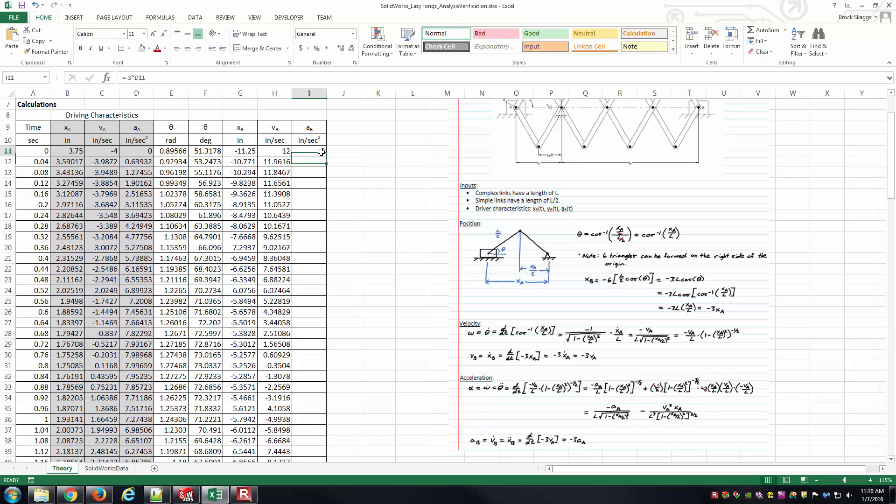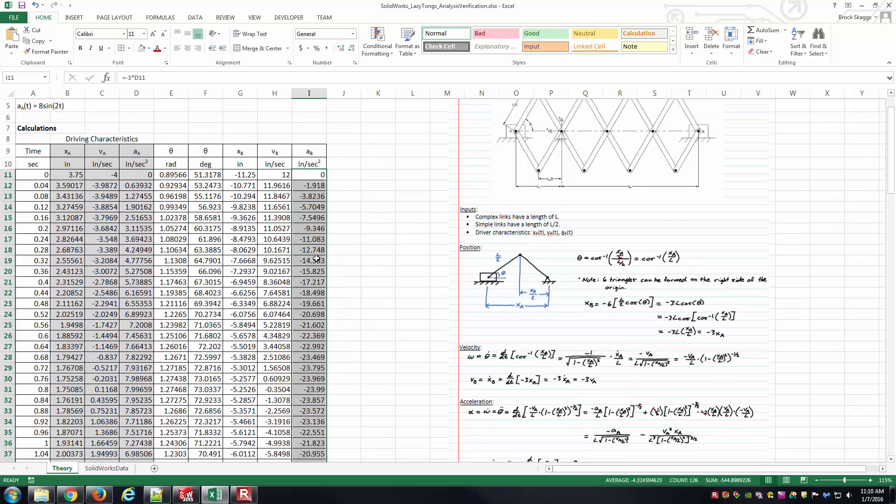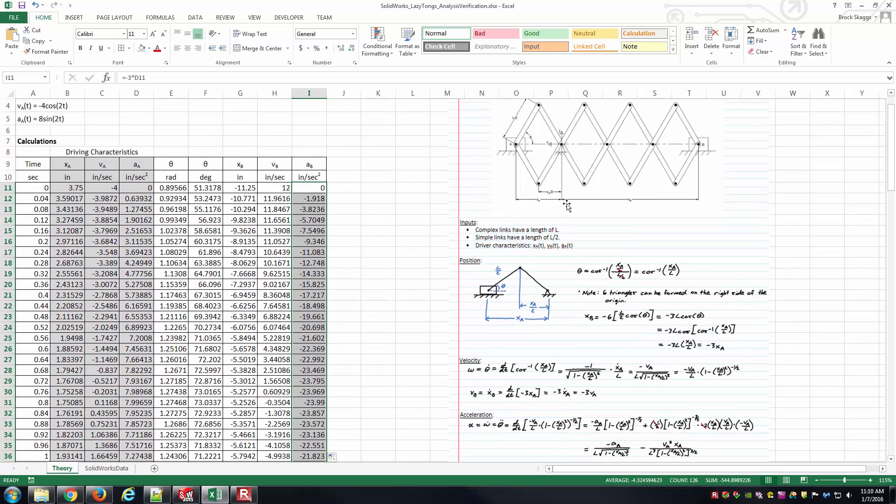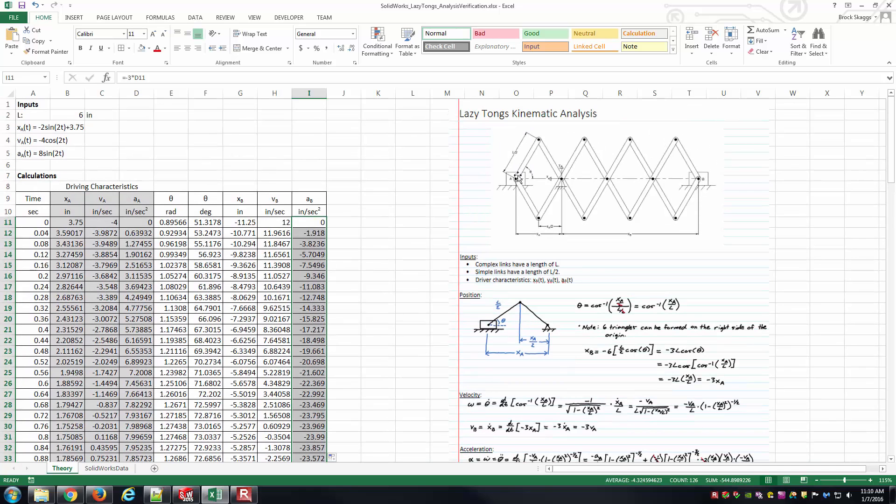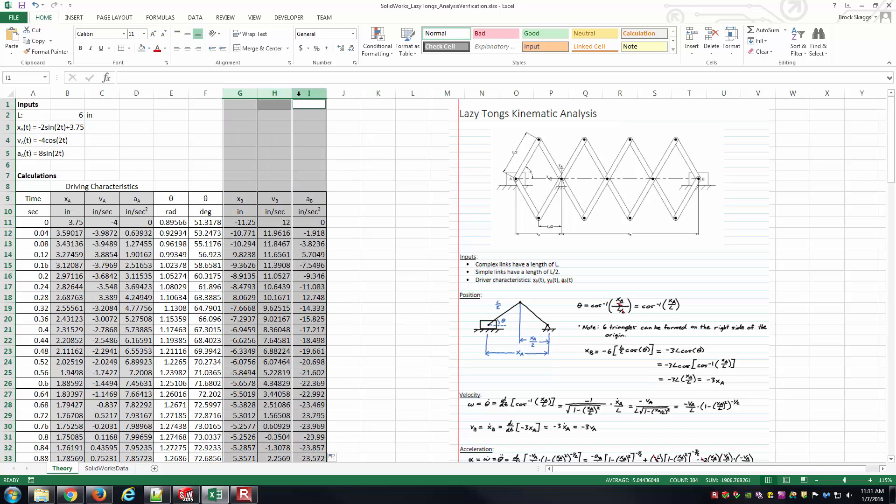And so for this lazy tongs mechanism, the relationships are quite simple between the position, velocity, and acceleration of point a and point b. They're not always quite that clean. So just be prepared for some more complex expressions to have to be entered into your Excel cells, depending on the exact mechanism you're looking at and the exact point that you're looking at, the exact quantity you're trying to verify there. And so at this point, we've got all the theory side of things. We have position, velocity, and acceleration of the output point that we're trying to determine its motion of calculated in columns g, h, and i there.